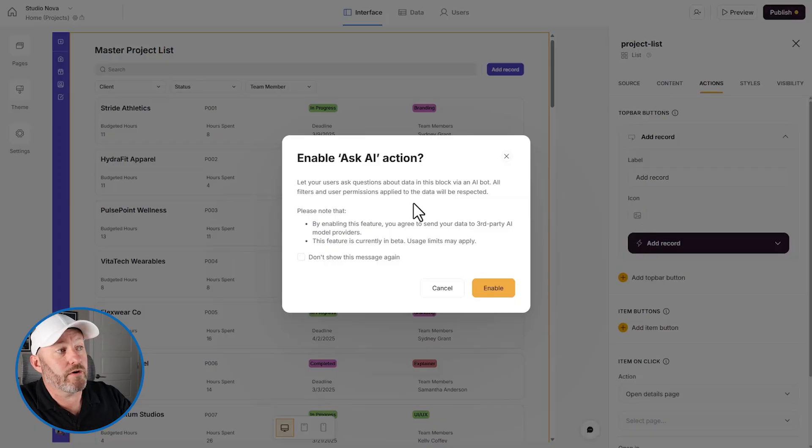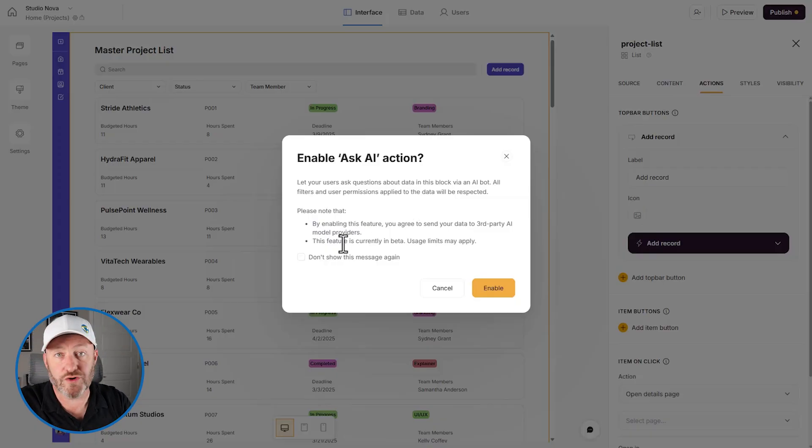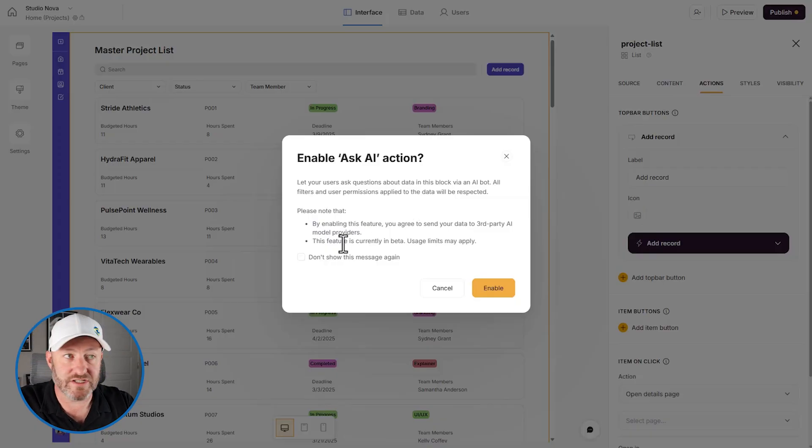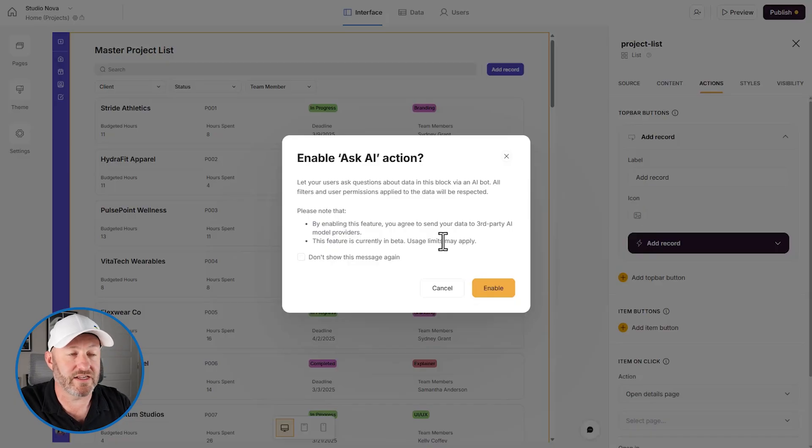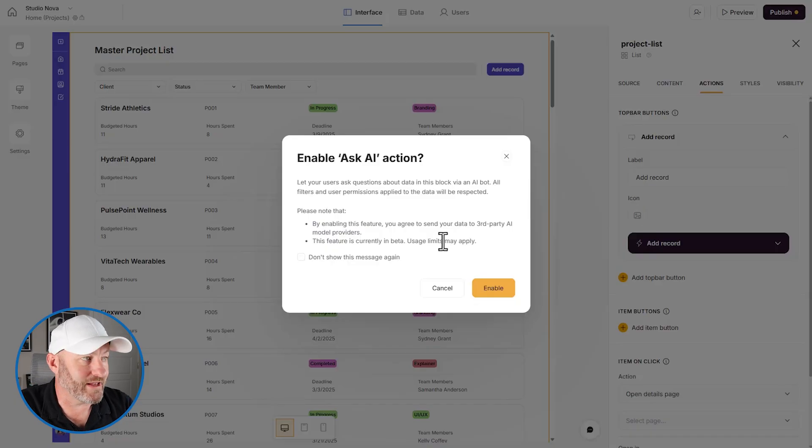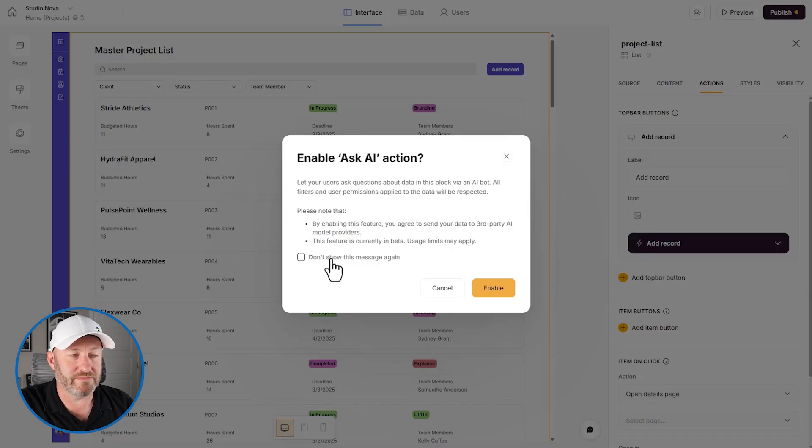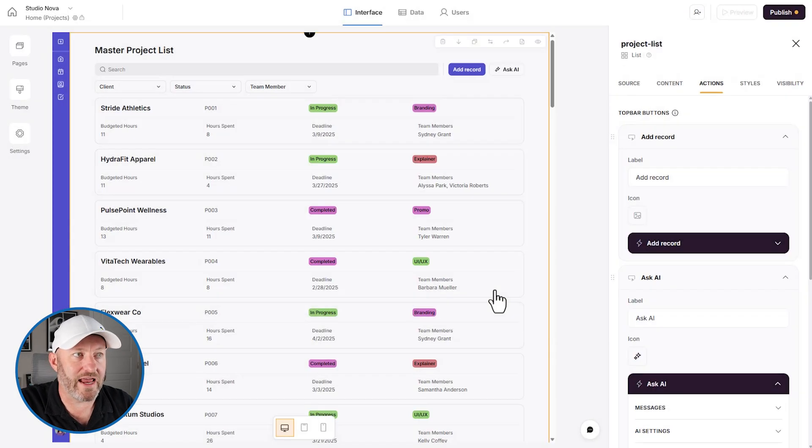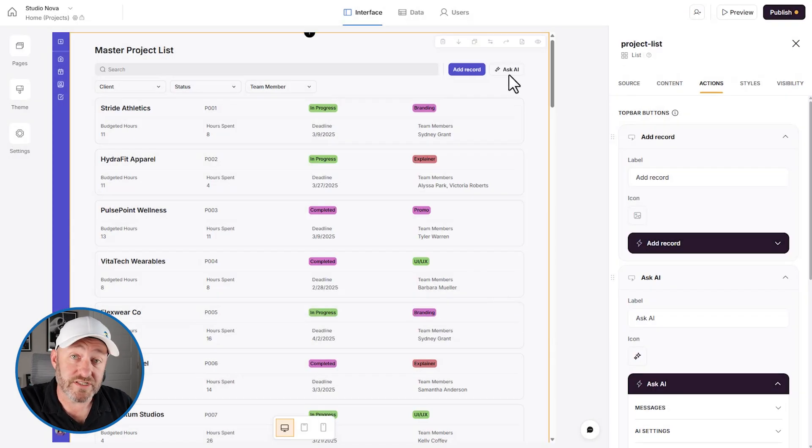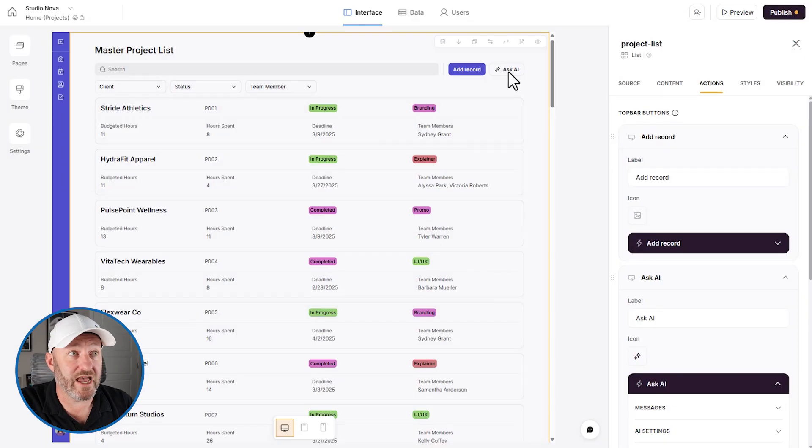All right. The other thing to note is, of course, that the feature is in beta. This is kind of standard stuff. Usage limits may apply. They might limit how much we're allowed to ping it. But you can toggle this message off so that you don't see it again, or just keep it there. And we're going to enable it. And just like that, you'll see that we added the new button, Ask AI.